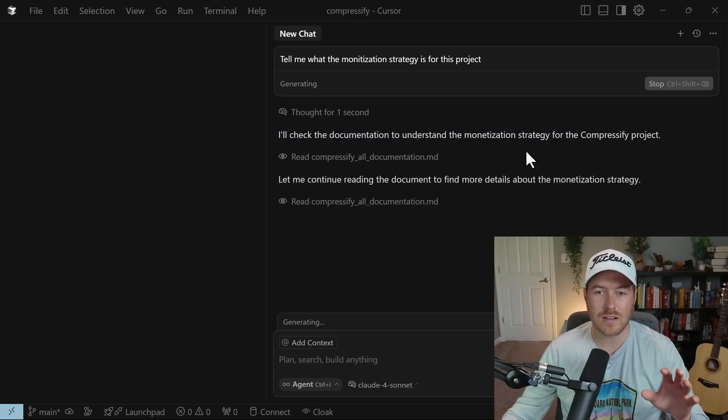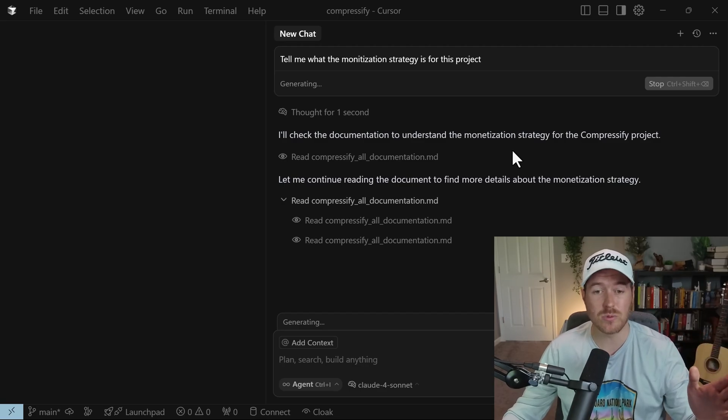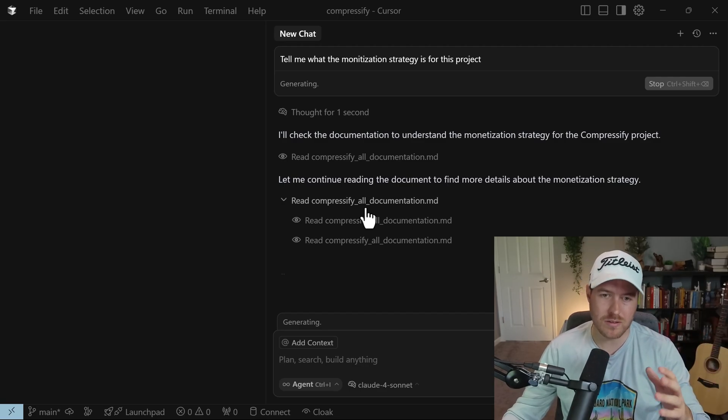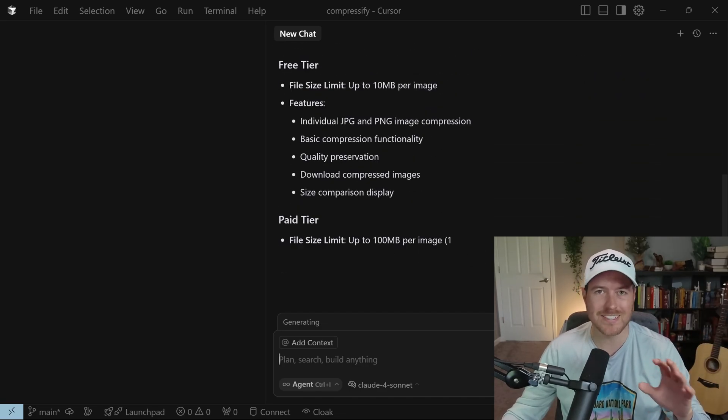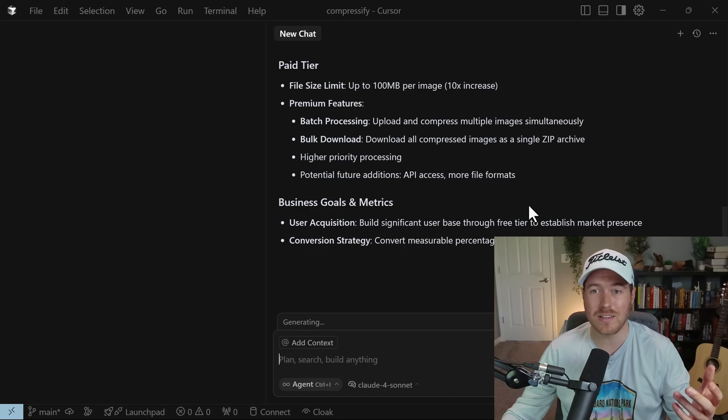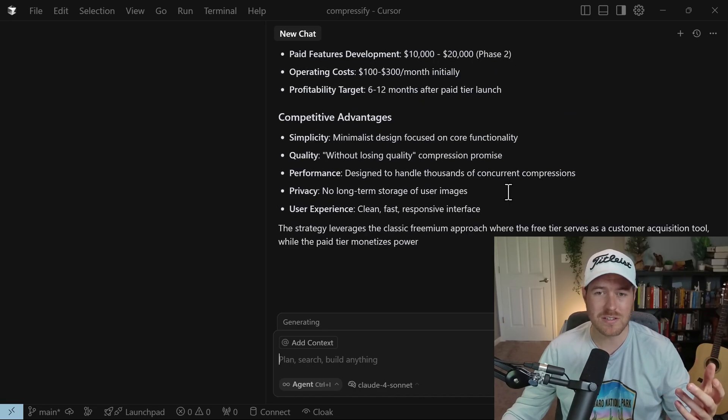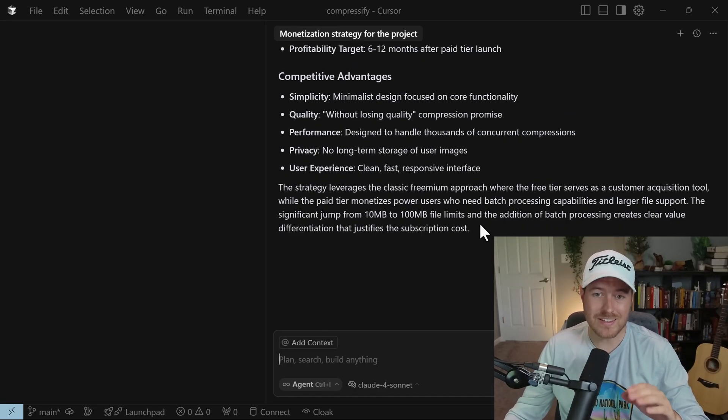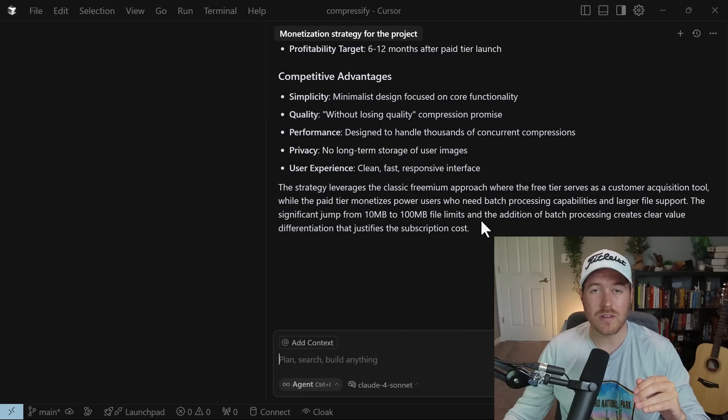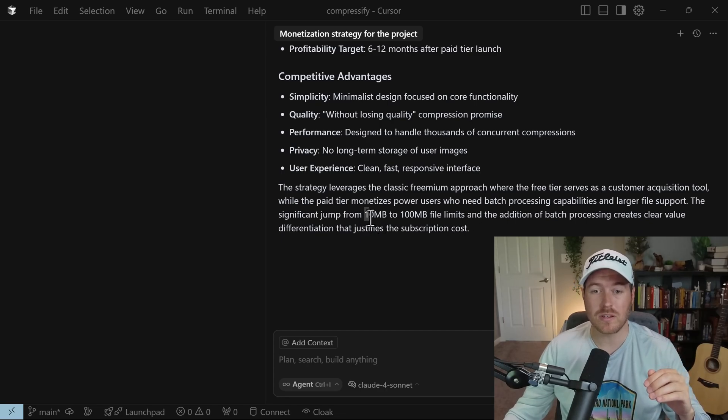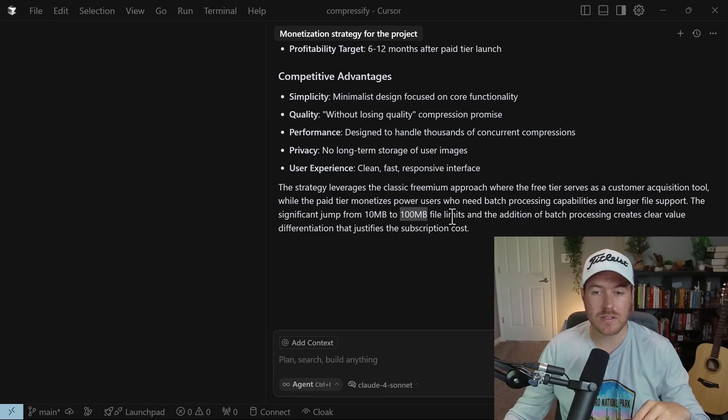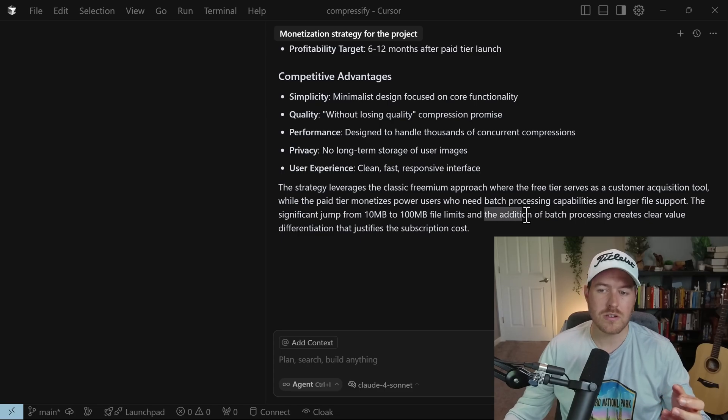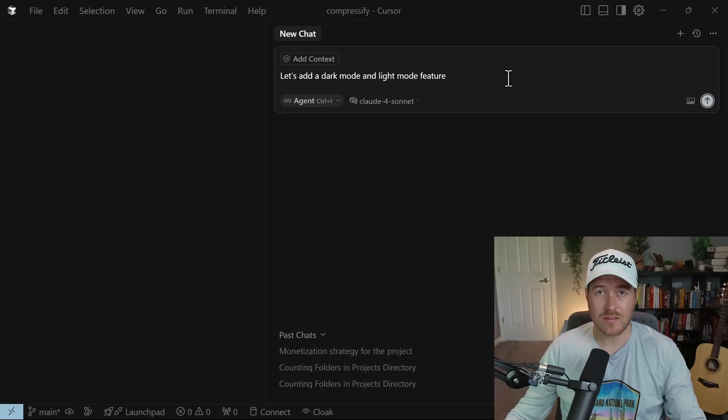So now if I hit enter, we can start to see its thinking and generating process. And it thought for one second. You can see it read the Compressify all documentation.md. It knows exactly to do that because we added it as a rule. And then it does some more reading of it to try to figure out exactly where we say about the monetization strategy.